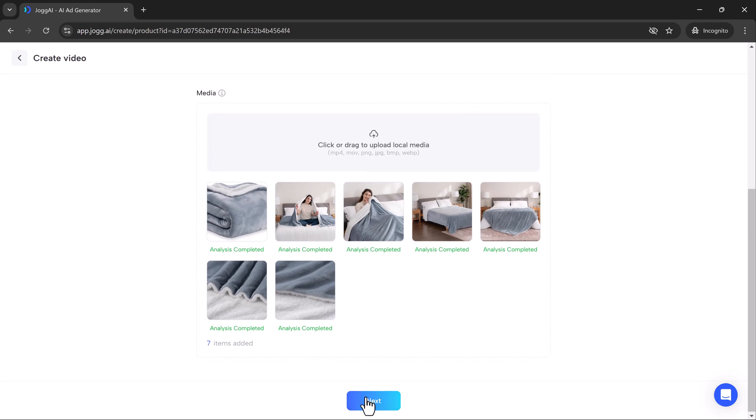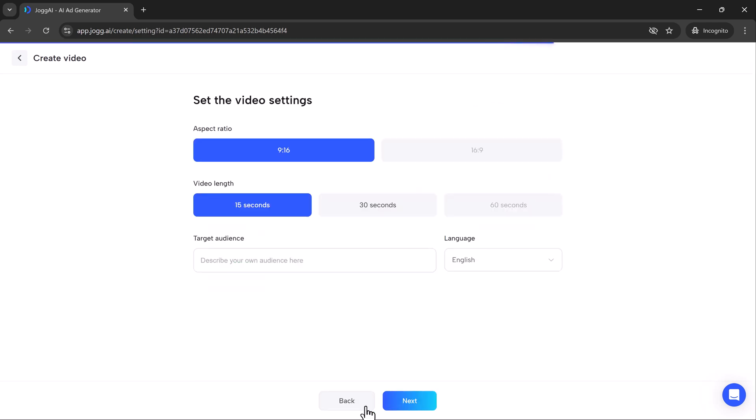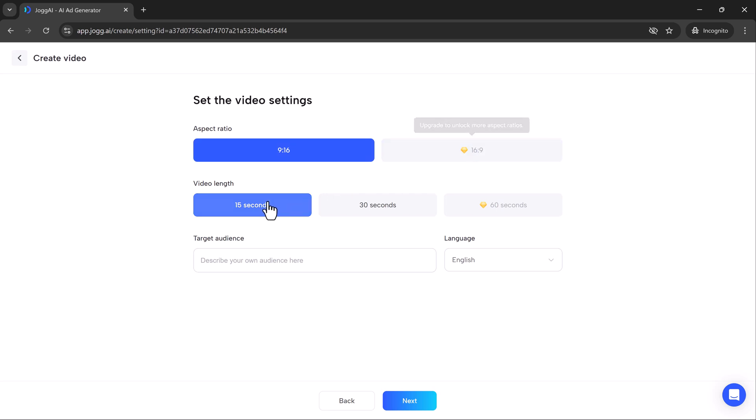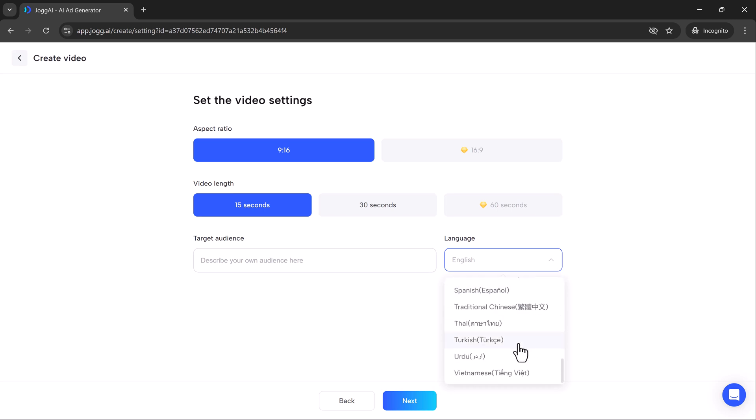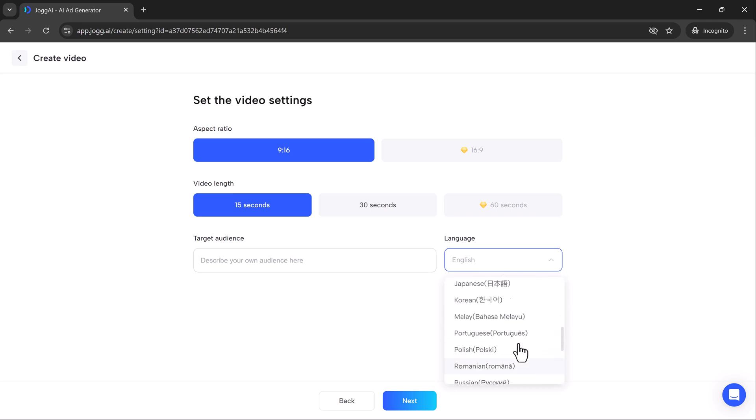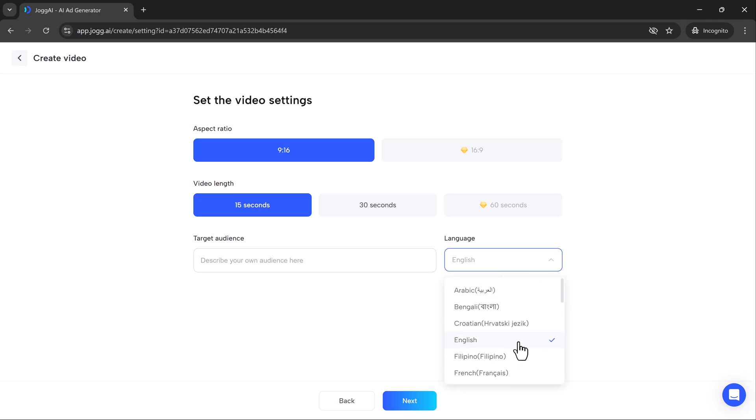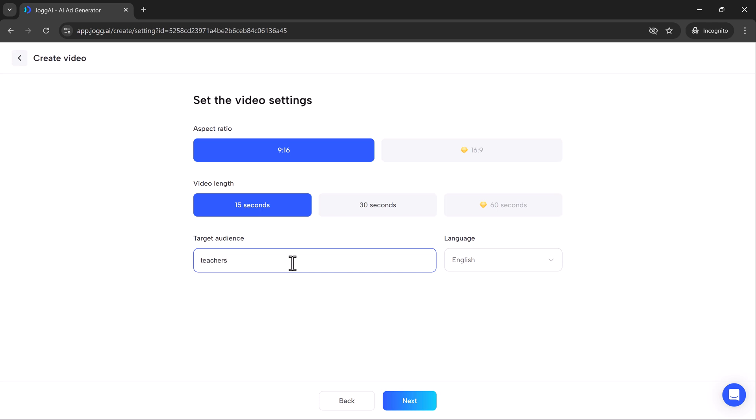Next, you get to choose your video settings. Want a 15 second promo or maybe a full 60 second explainer? Jog AI gives you control over aspect ratios and video lengths so that it fits perfectly on your platform, whether it's Instagram stories or YouTube ads. Jog AI also supports a wide range of languages from English to Hindi, Spanish to Chinese, making it easy to create localized content for global audiences. And don't forget, you can set your target audience too, whether it's teens, parents or professionals.